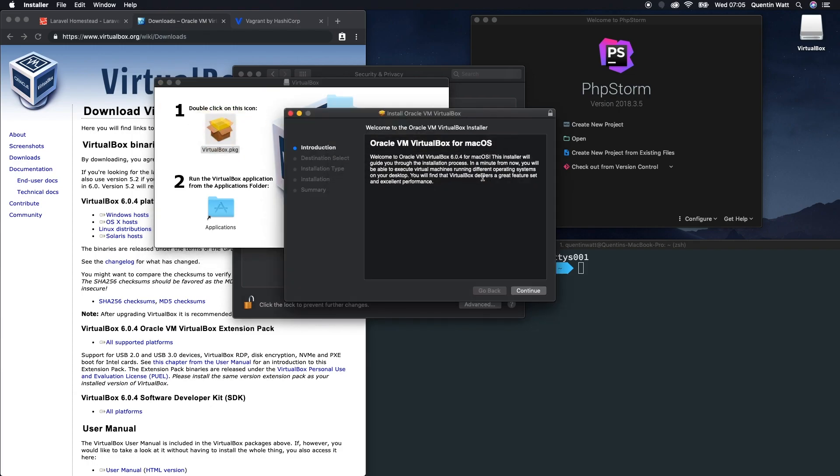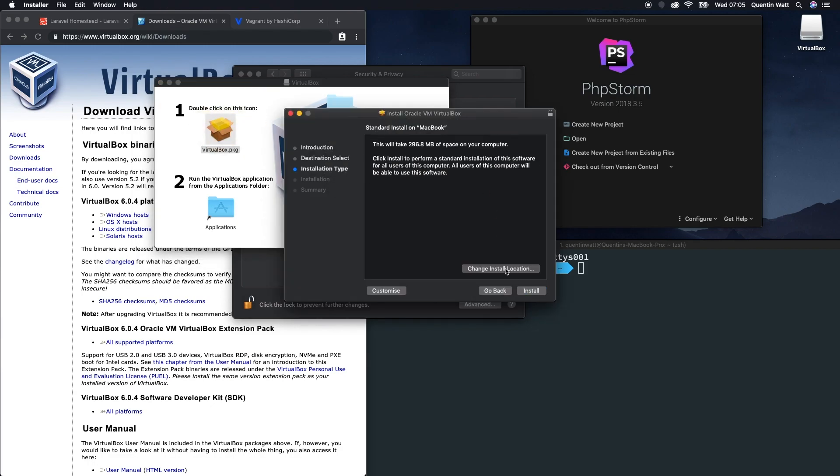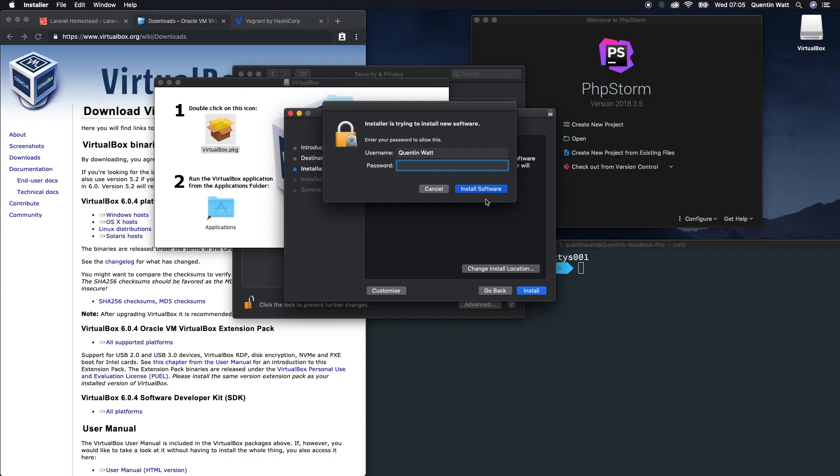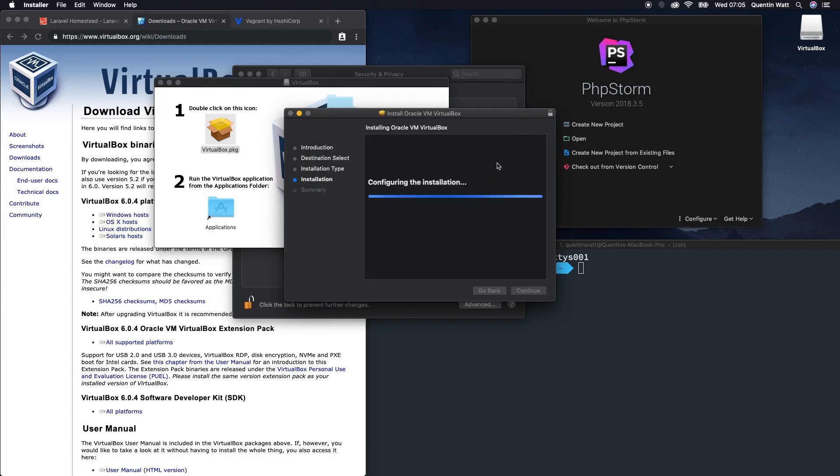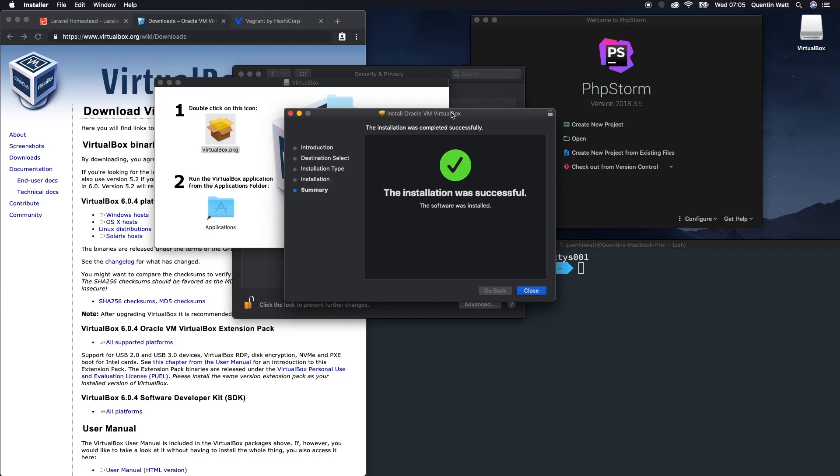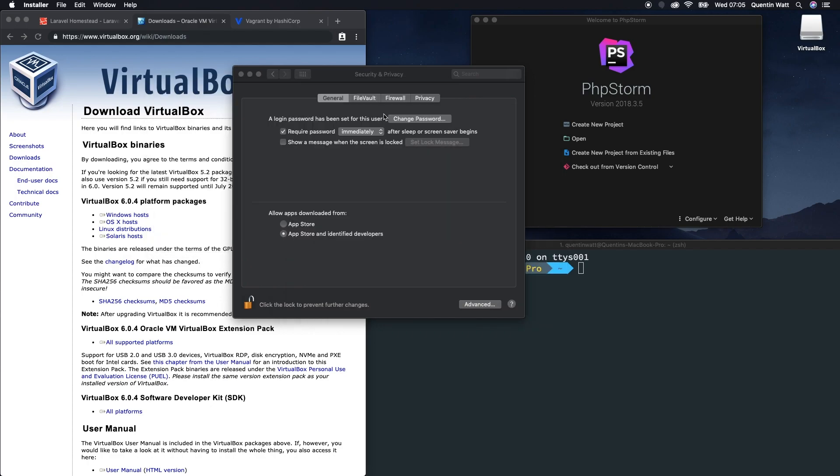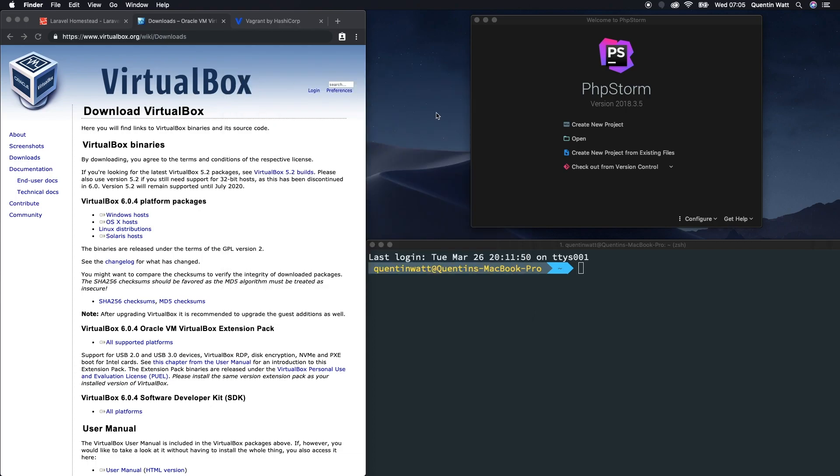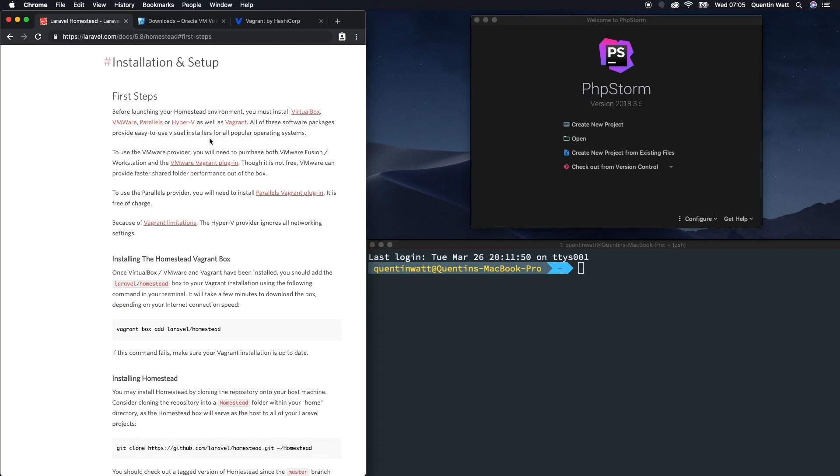Continue, continue, install, put in my password again, and install. And this time it should be successful. Great. Now I've got VirtualBox on my computer and I can move on to the next step here.